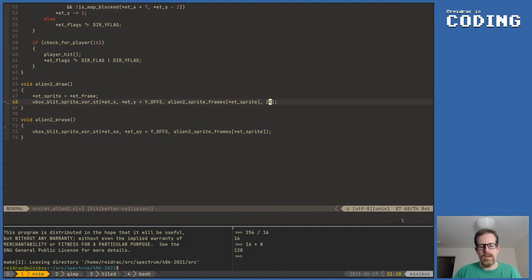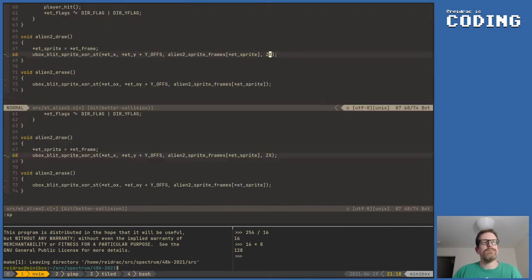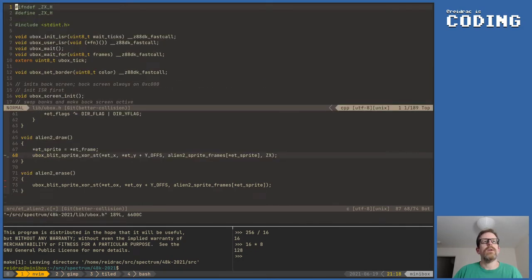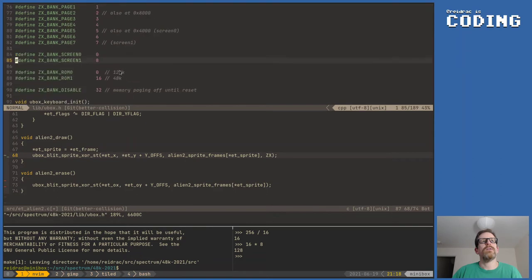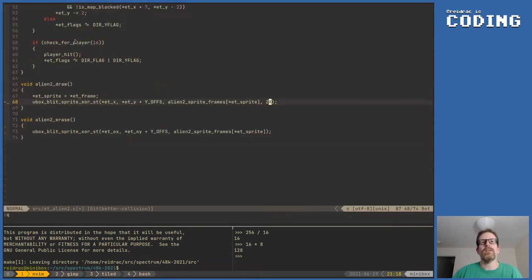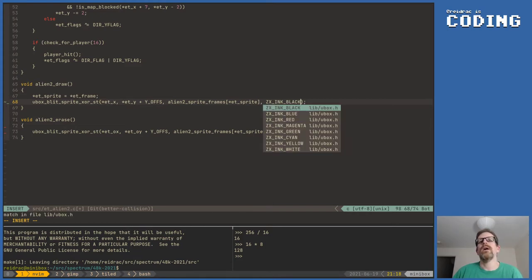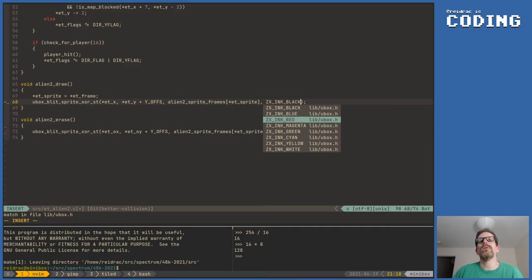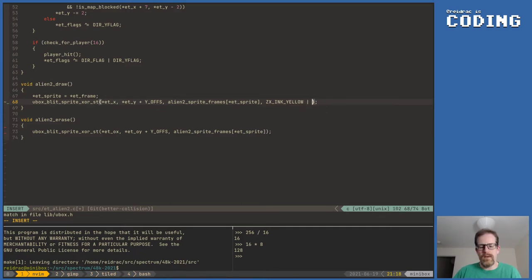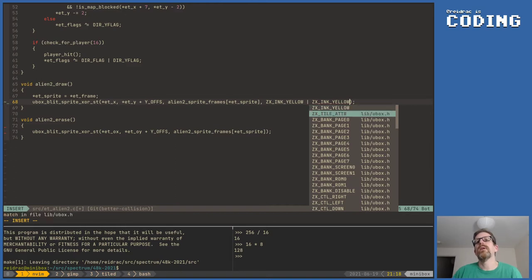I'm using c-tags so it means that until I have the content I want to access in context it's not going to autocomplete. Now it does, right? Good. Let's use yellow.